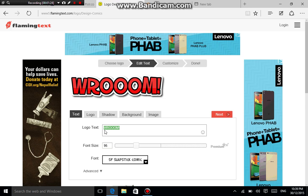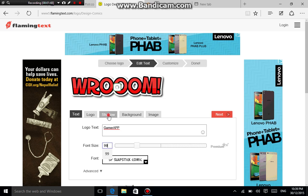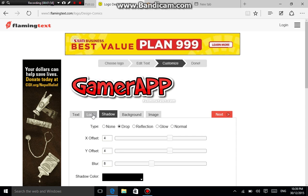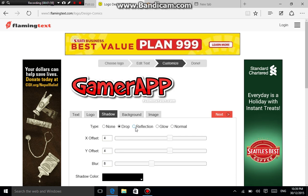By the way guys, if you have a long channel name you have to shrink it as short as possible. For example, 'Gamer App Productions' — that's my YouTube channel name — you'd want to shrink it to just 'Gamer App.' The font size is gonna be 99 because over 99 you'd have to purchase or download it. Then click shadow and skip the logo option.